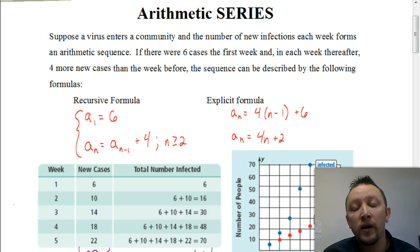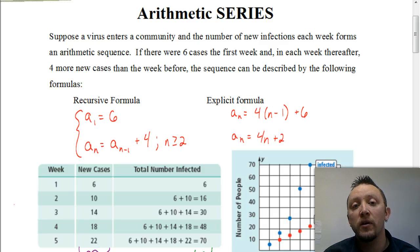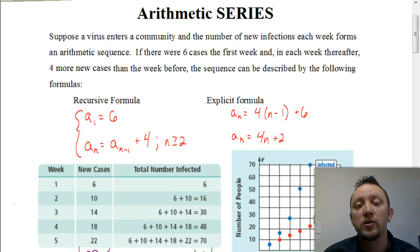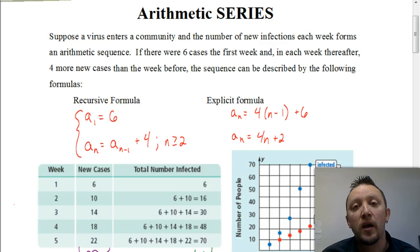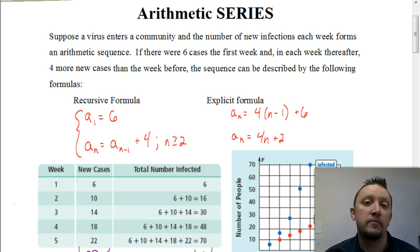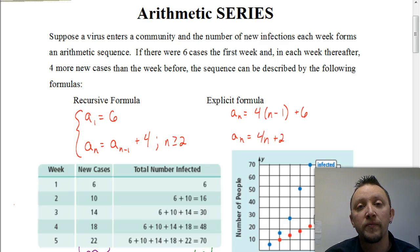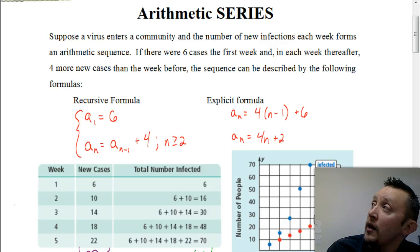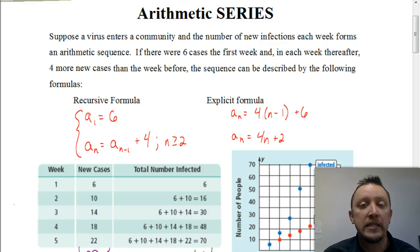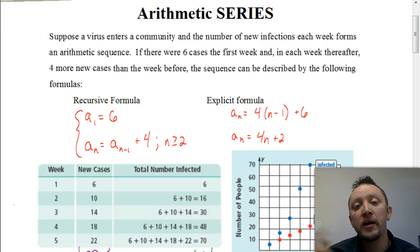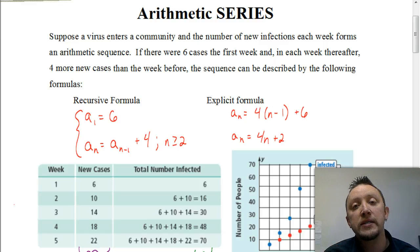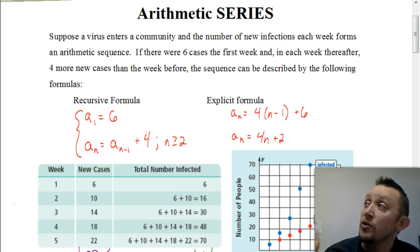If there were six cases the first week and each week thereafter there were four more new cases than the week before, the sequence is described by the following formulas — the recursive and explicit formulas. For the recursive formula, you start by defining the first term: we're starting with six infections. Each week thereafter we add four more, so we have our previous term a sub n minus one, plus our constant difference of four. The explicit formula uses d times n minus one plus the first term, which simplifies to four n plus two.